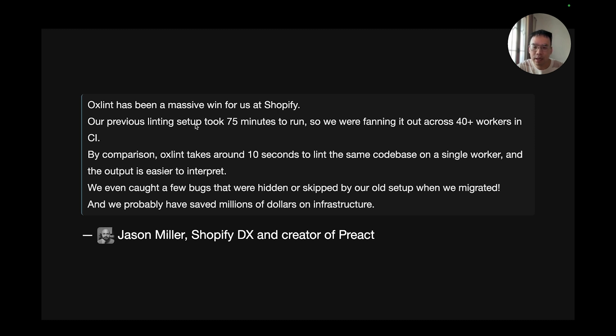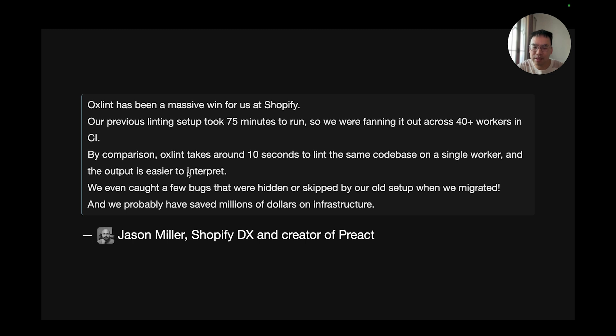Our previous linting setup took 75 minutes to run, so we were fanning it down across 40 parallel workers in CI. By comparison, OXLint takes around 10 seconds to lint the same code base on a single worker, and the output is easier to interpret. We even caught a few bugs that were hidden or skipped by our old setup when we migrated, and we probably have saved millions of dollars on infrastructure.